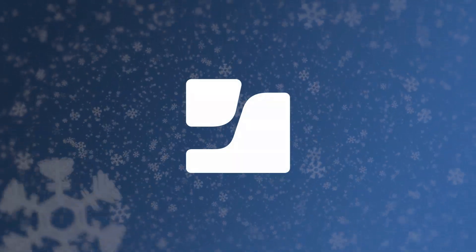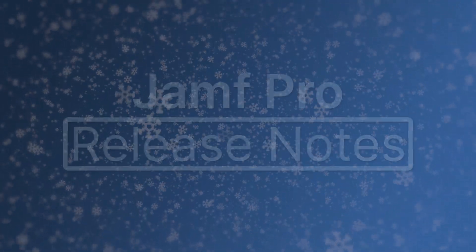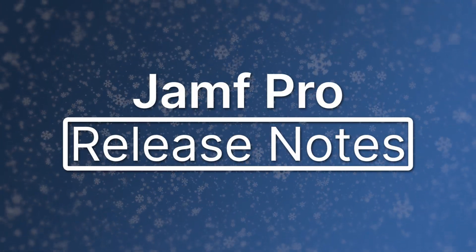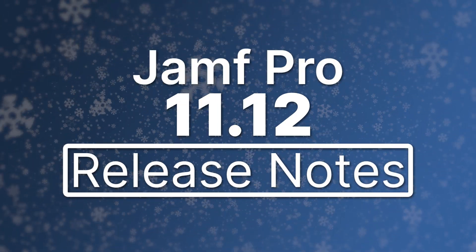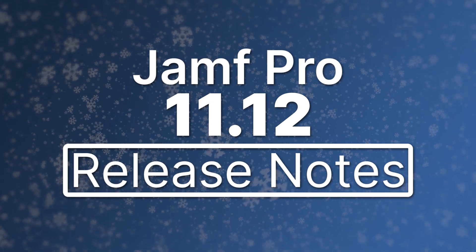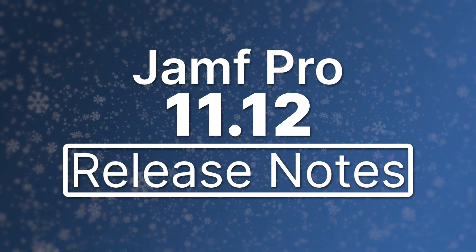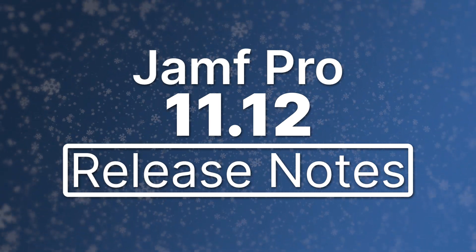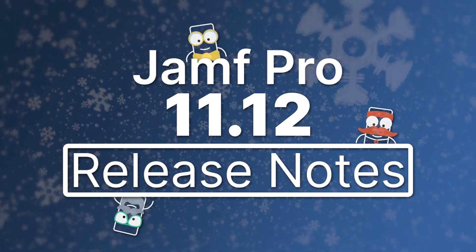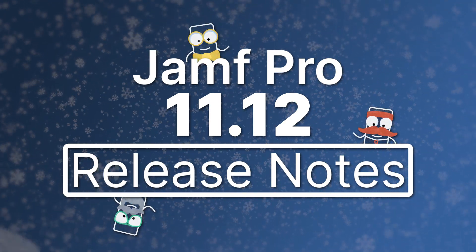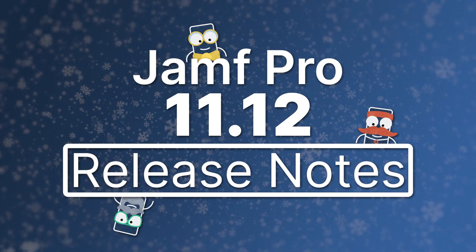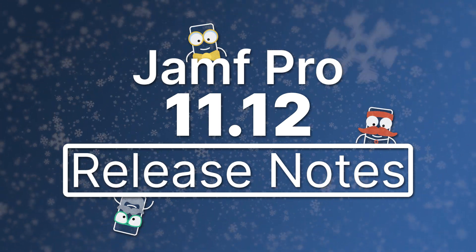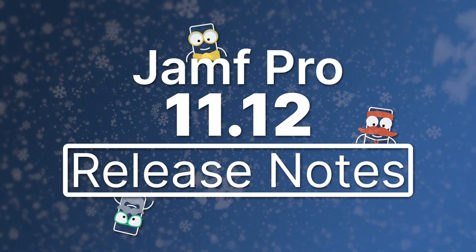Hi there! For the final Jamf Pro update of 2024, we've got administrator favorites! Restrictions galore! Let's close out the year with a brief overview and delve into the exciting new features available in Jamf Pro 11.12.